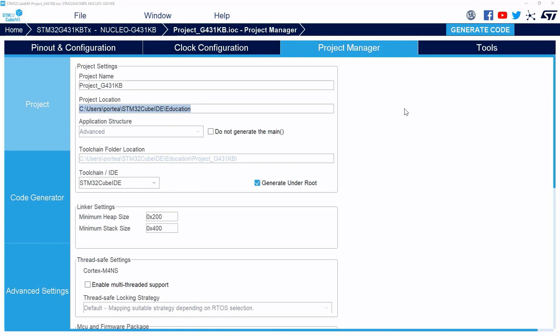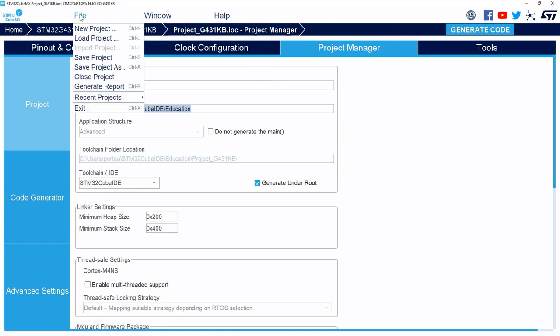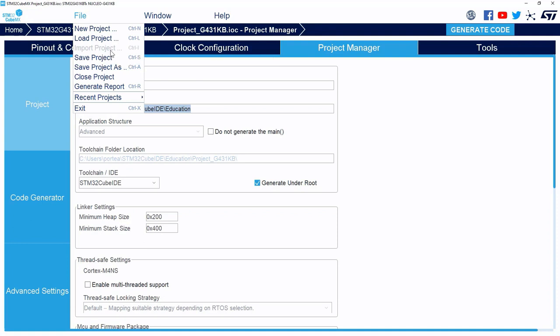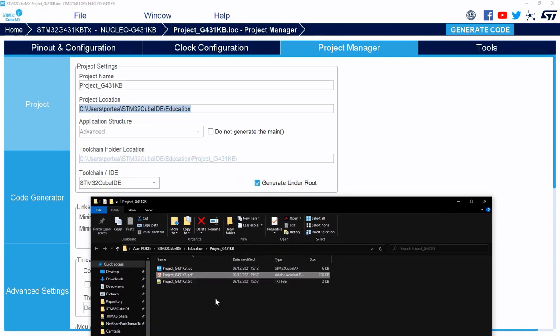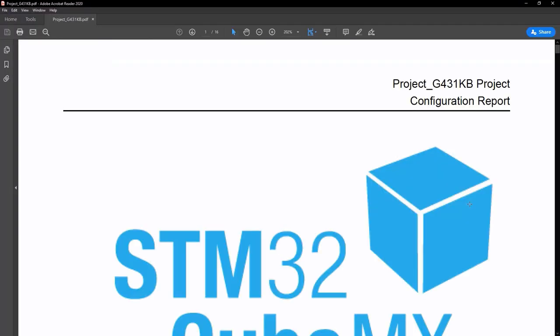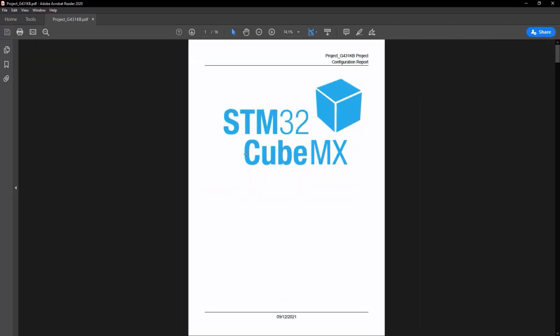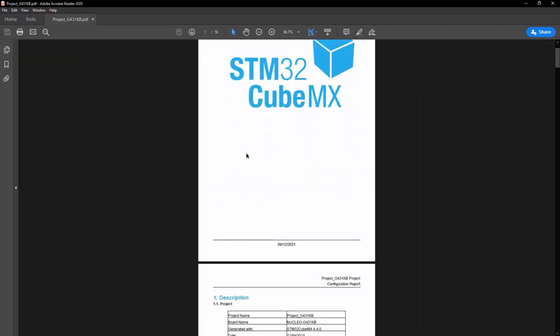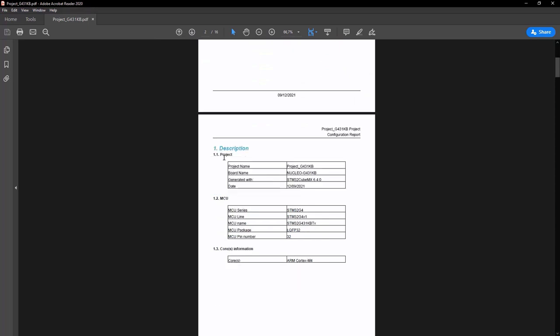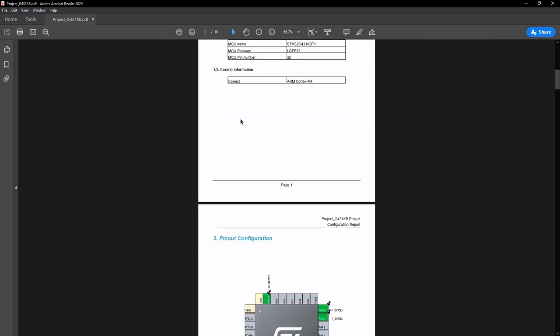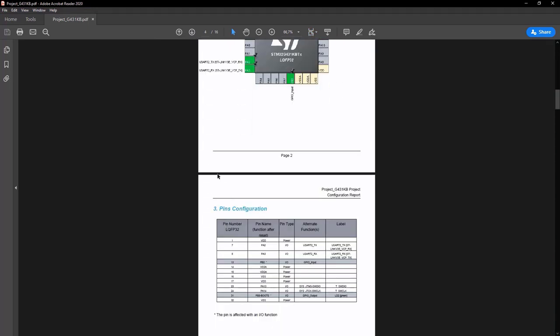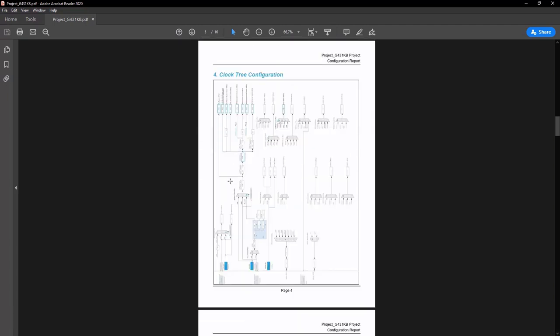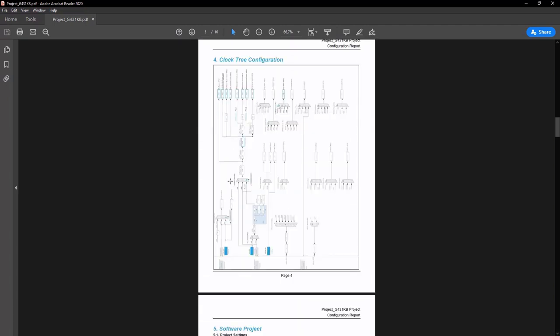Concerning the File menu, maybe you notice that there is still a grey option. The Import Project option. Indeed, this option is available only for very new projects without any pinout configuration. We'll see this in a few minutes. And I just want to finish this File menu overview with this nice feature, the Generate Report. It allows you to generate a report of your STM32 CubeMX project. In this PDF, you will find all the descriptions of your project, the pinout configuration, the ClockTree configuration, and more.